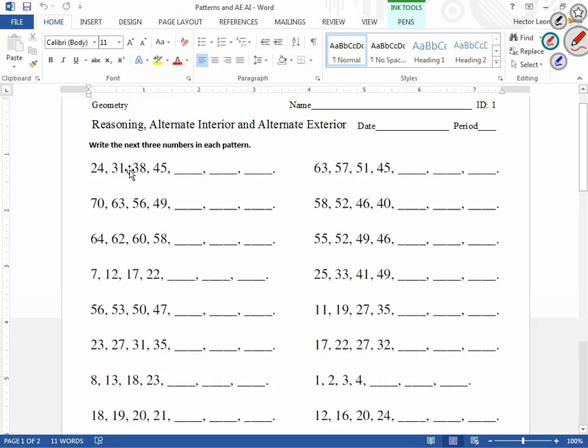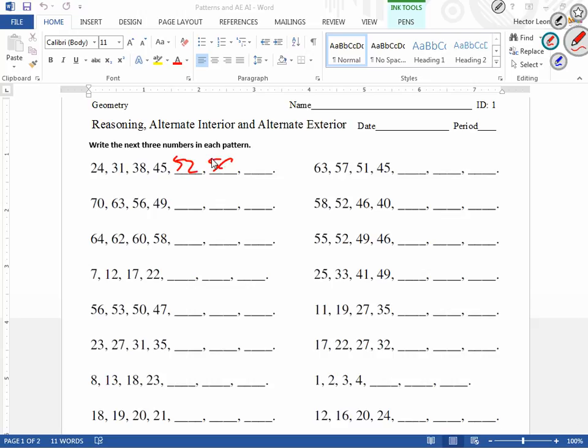So 24, 31, 38, 45, what's the next number? 52, and then? 59, and then? 66.